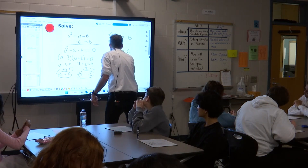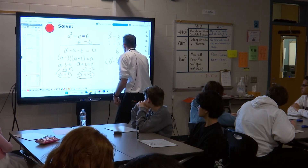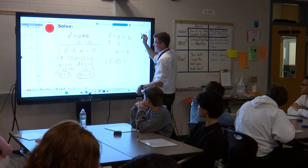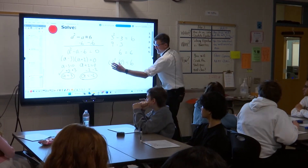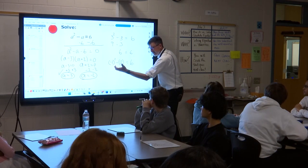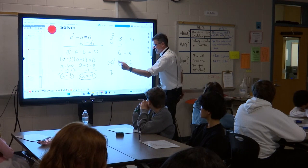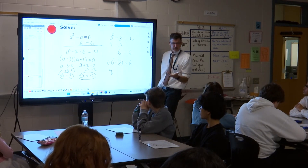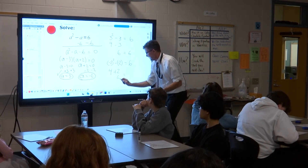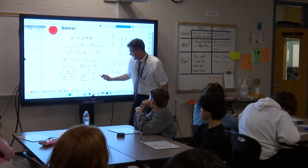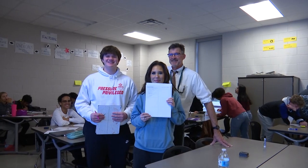Now check negative 2: negative 2 squared minus negative 2 should equal 6. Negative 2 times negative 2 is positive 4, and subtracting negative 2 is the same as adding 2, so 4 plus 2 equals 6. We get 6 on both sides, so that solution is correct as well. Thank you for joining our class — Go Jags!